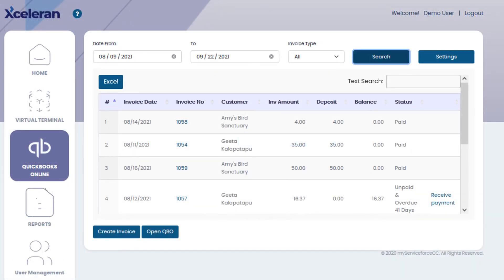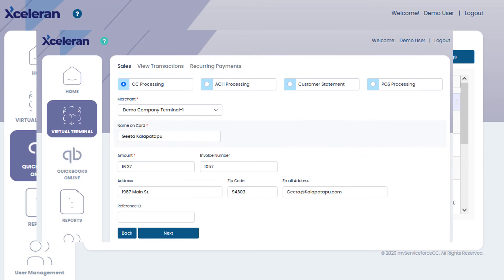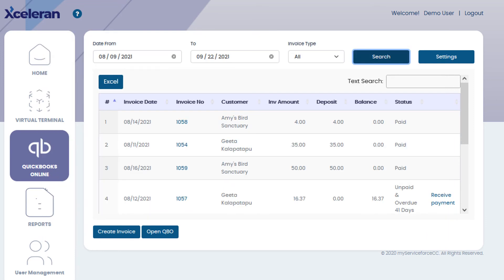Once synchronized, you can use this screen for a number of functions, starting with searches for transactions like unpaid invoices or those for a certain customer. You can also open QBO or create an invoice. The drop-downs have all your QBO data to make a QBO-aligned invoice, after which you can click Submit and Save it in QBO for future collection, or Submit and Pay to collect now — which then opens the virtual terminal and auto-populates the customer information and amount. You can also choose an invoice from the search screen and click it to open the virtual terminal as well. All of this is synchronized to QBO as well as your business management software.